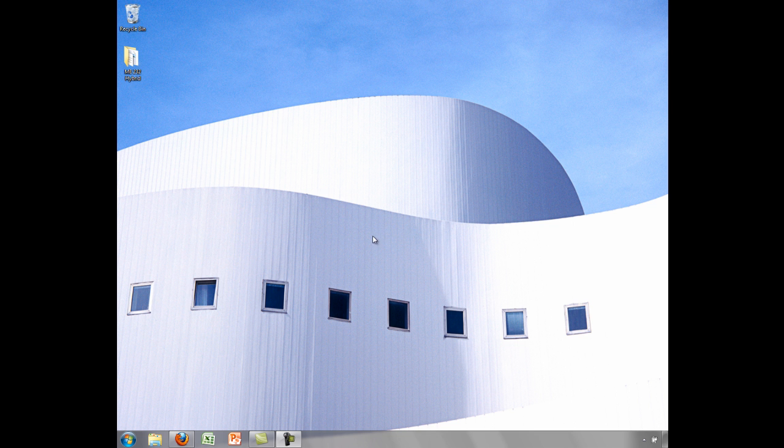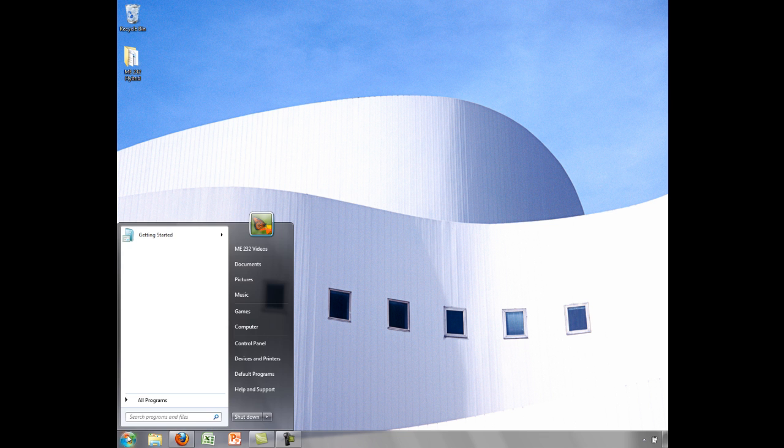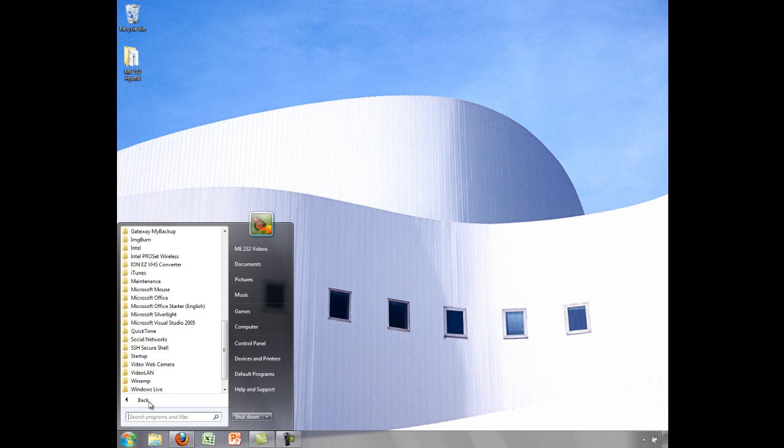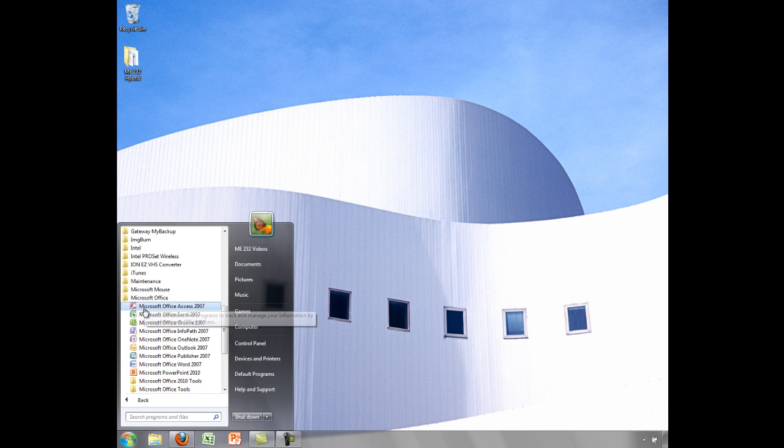You can open Excel by clicking on the Start menu icon in the lower left corner of the screen. Then select Programs, Microsoft Office, and Excel.